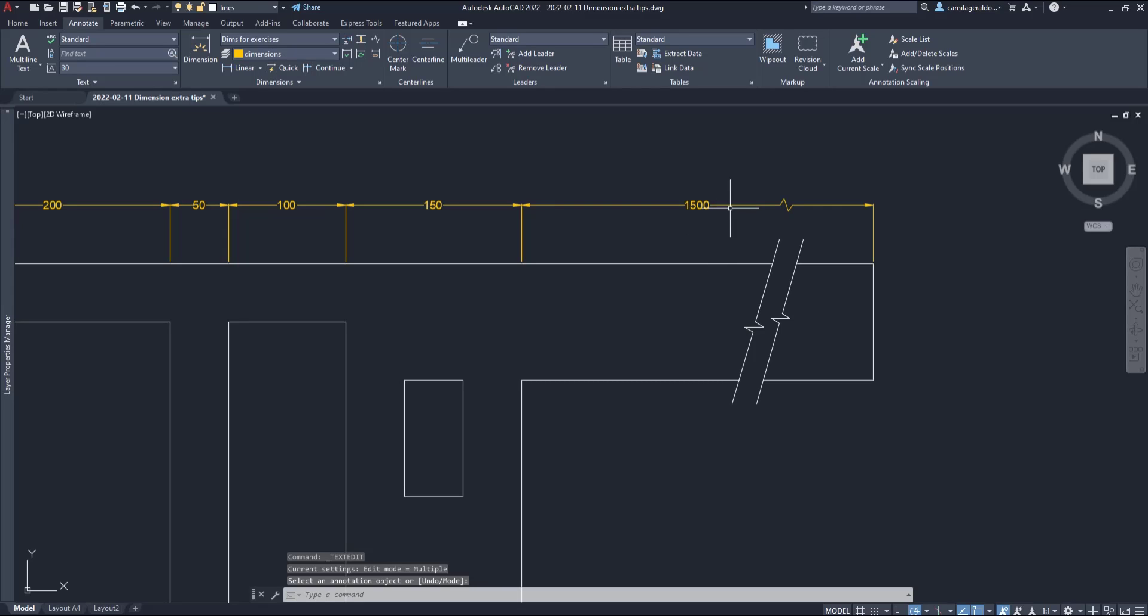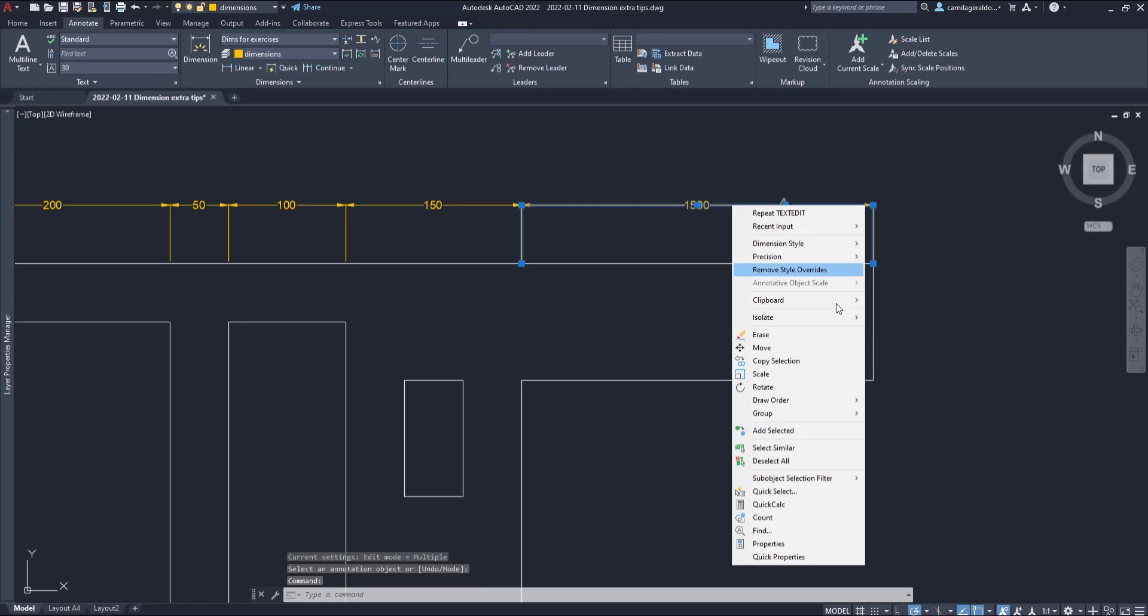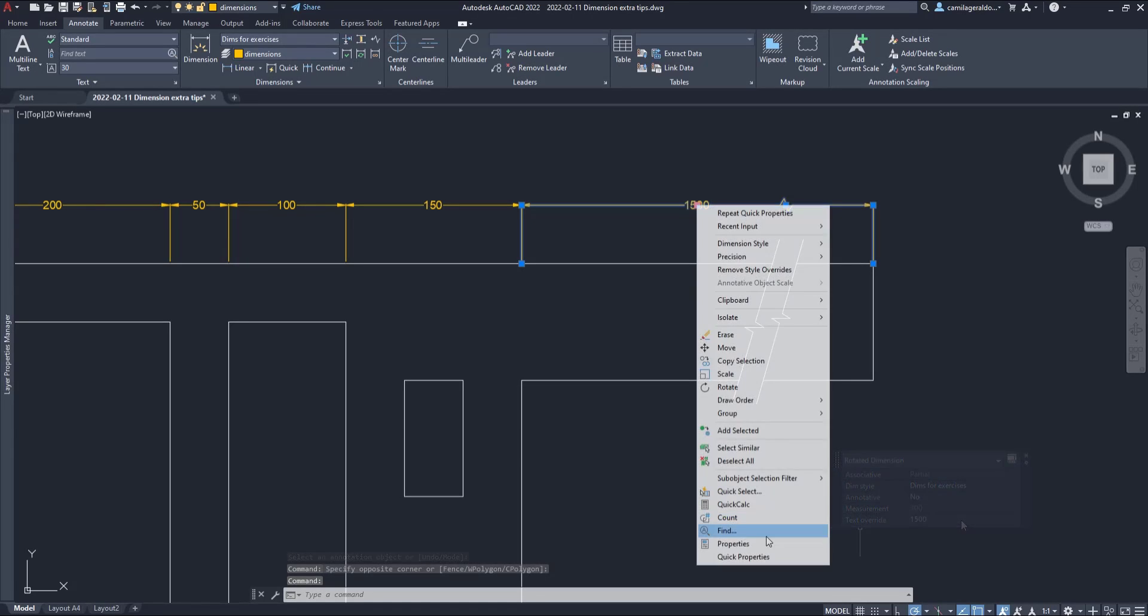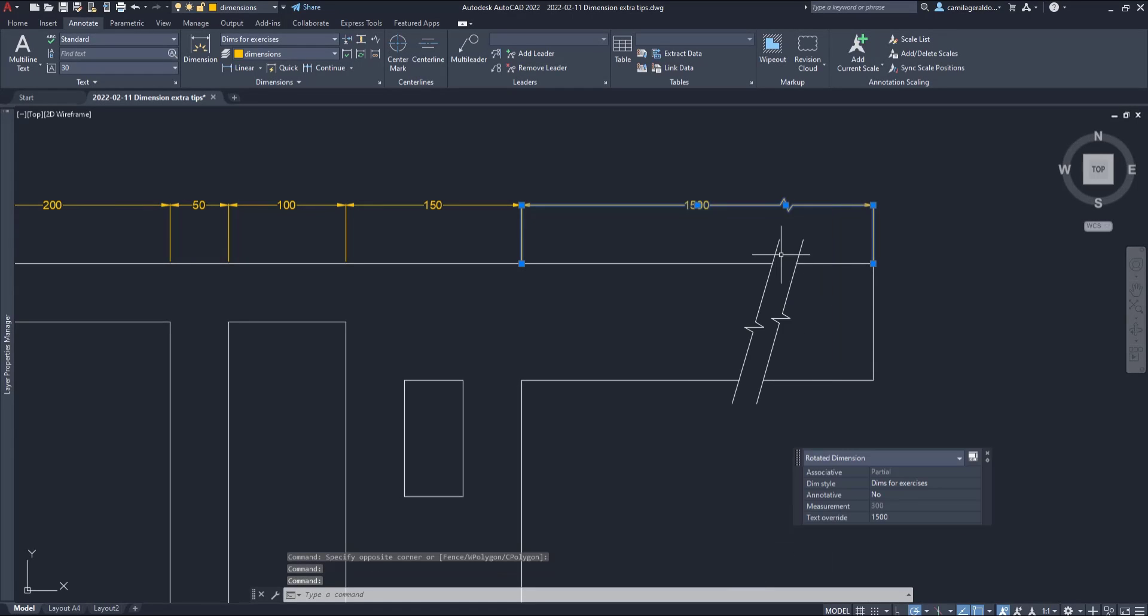Finally, select the dimension, click with the right button. Go to quick properties and there I can see the real measurement of the dimension, which I cannot change, it is 300 and the current text override. Now, to display the real dimension length again, you can just erase the text override.